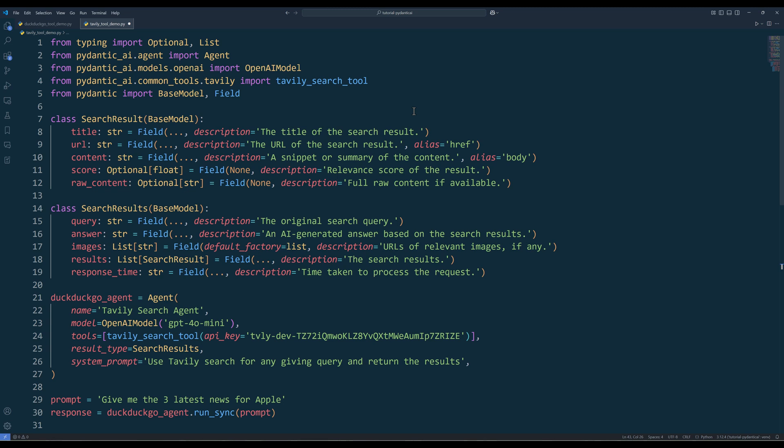Similar to DuckDuckGo search tool, from the Common Tools module, reference the Tavli module and import Tavli search tool. In the agent setup, simply replace DuckDuckGo search tool with Tavli search tool.